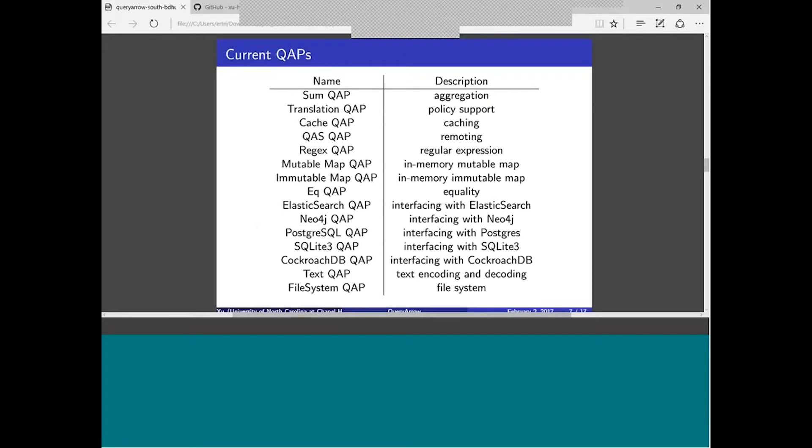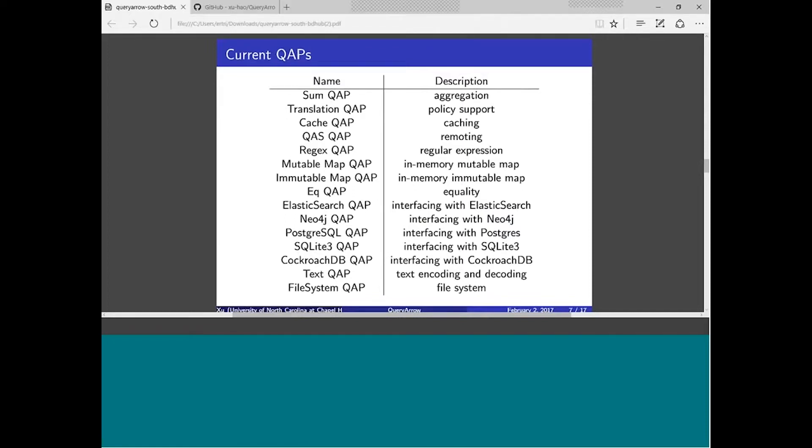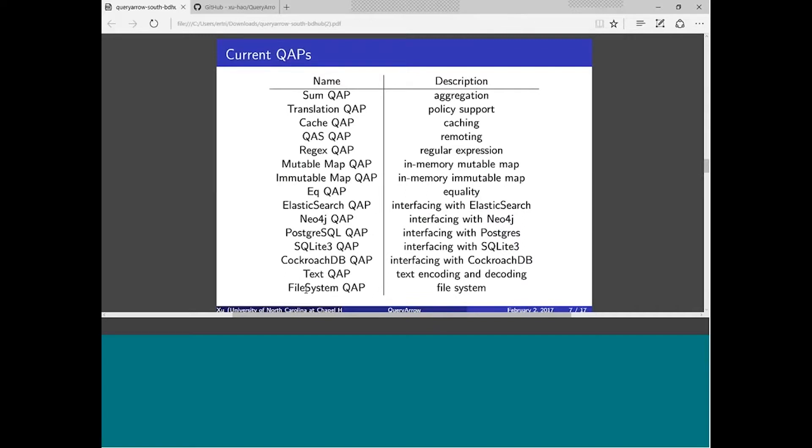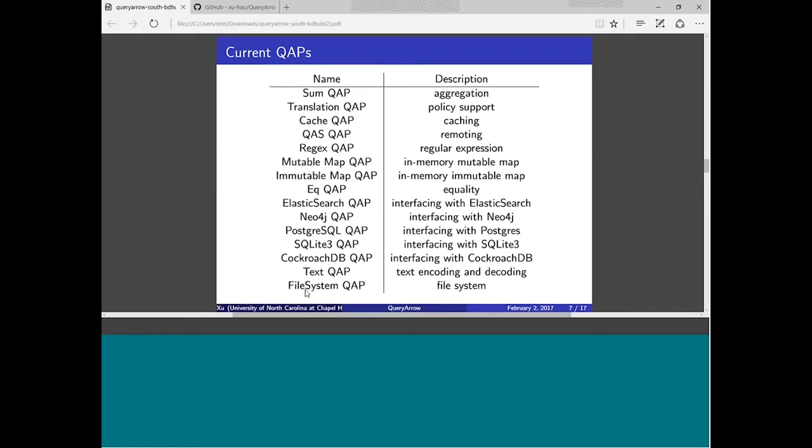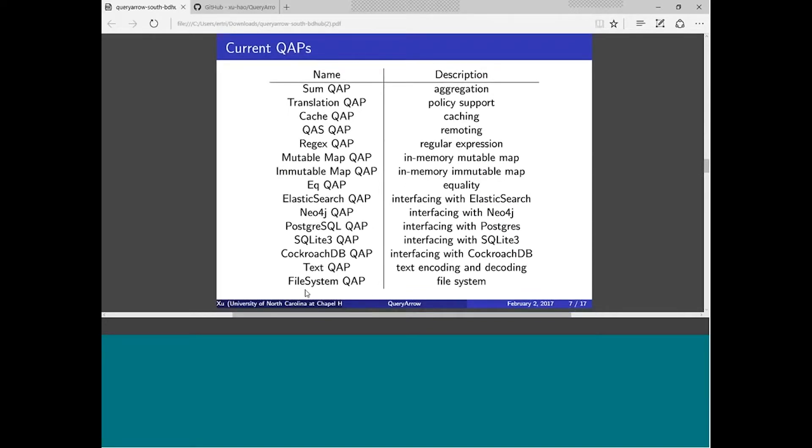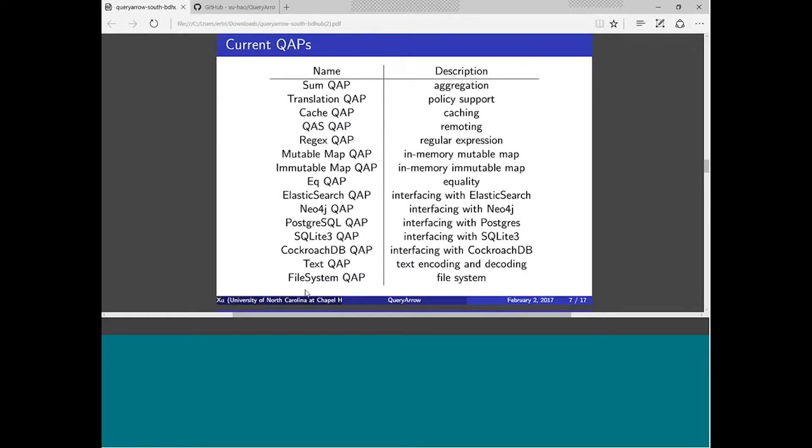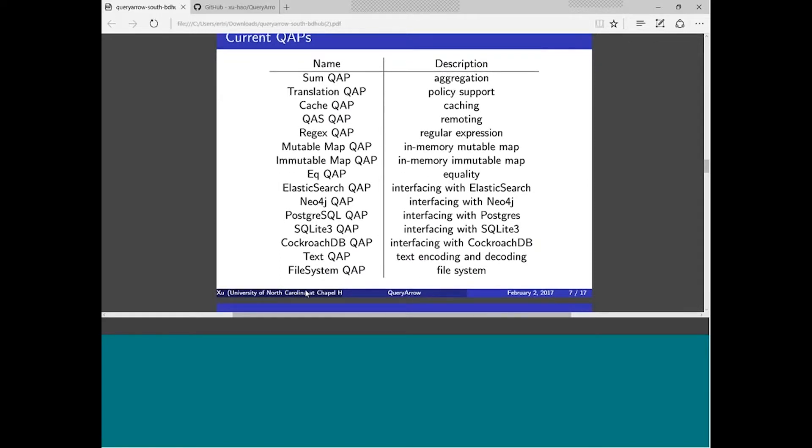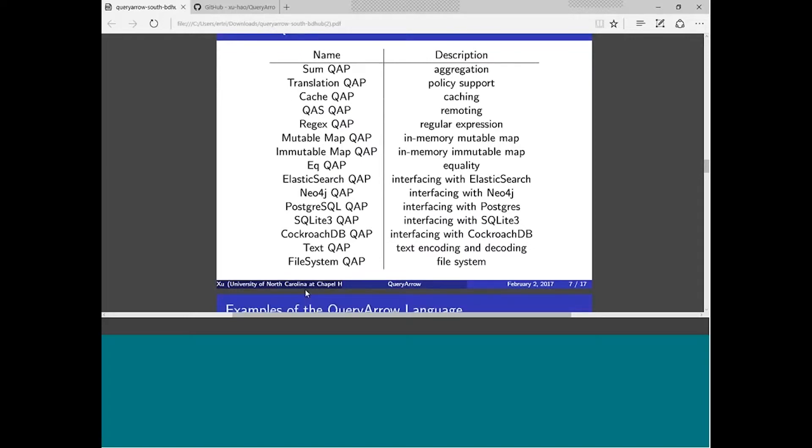You can also use QueryArrow as a standalone. If you have a different thing that you want to query, you could do that. Currently there are 15 plugins. Notably there's translation QAP for policy support, ElasticSearch, Neo4j, PostgreSQL, SQLite3, CockroachDB, and file system. File system is one of the two ones I added recently which allows you to query your file system and get all the metadata from the file system out and query it as if it is stored in a database.